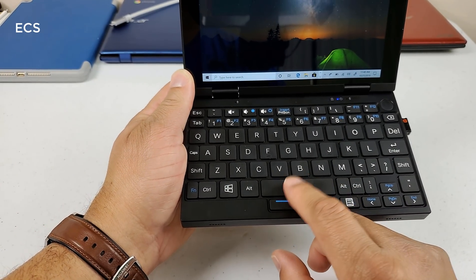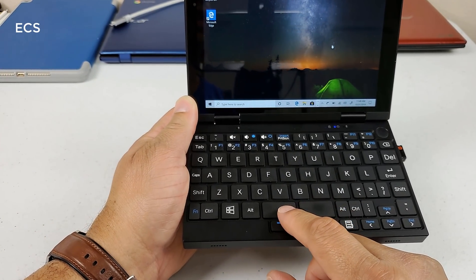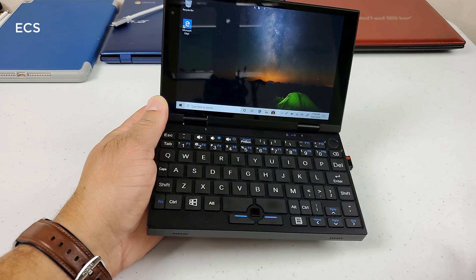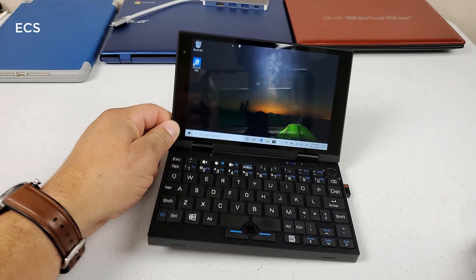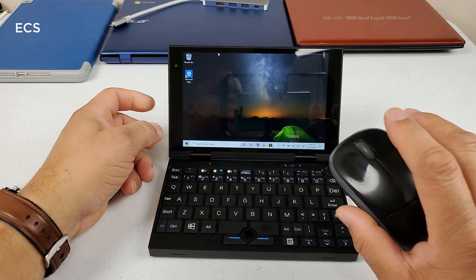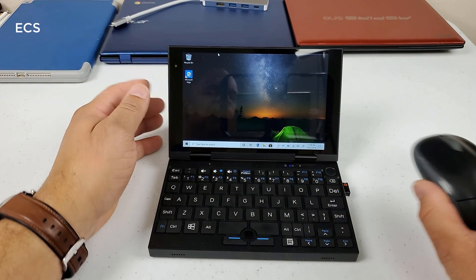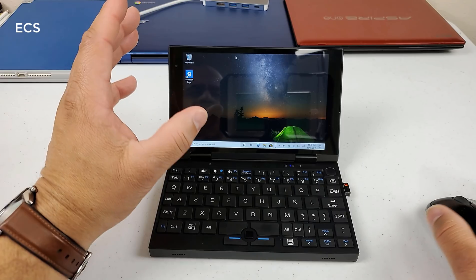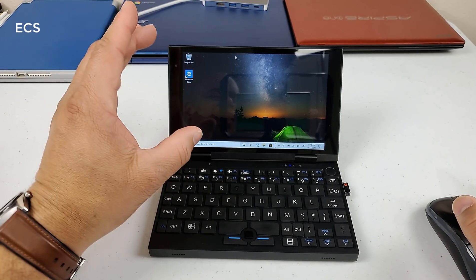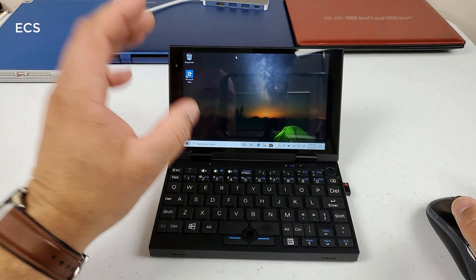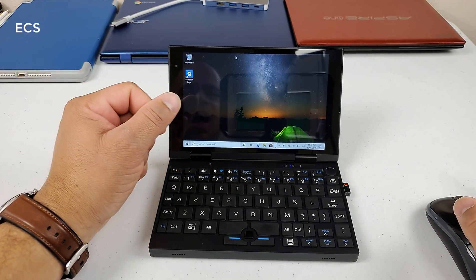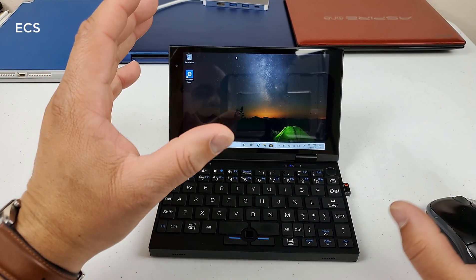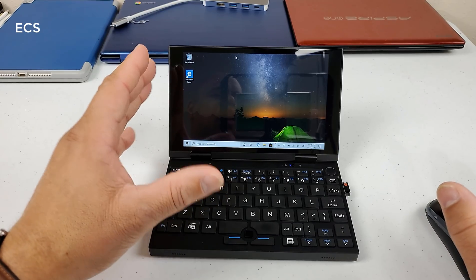But if you really want to get some work done here, I would always advise to get an external mouse with this device here. Now it's full touch screen. It's very bright and it works really well.